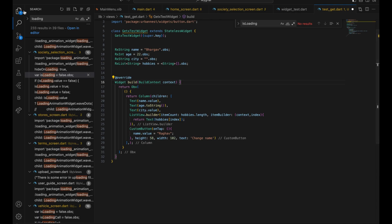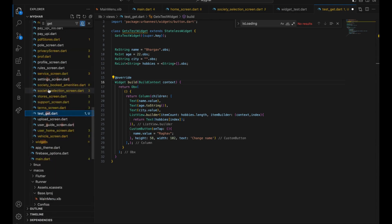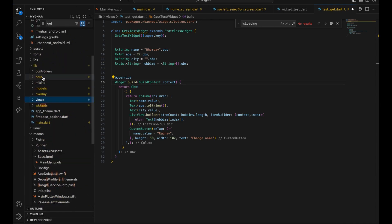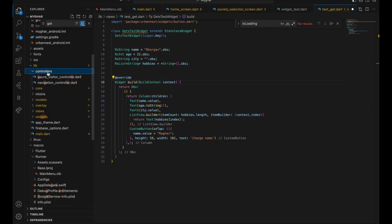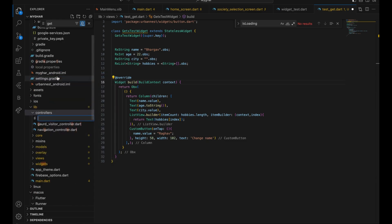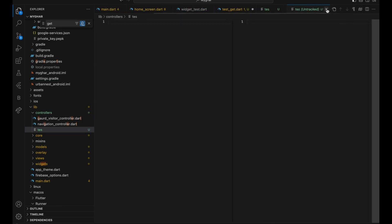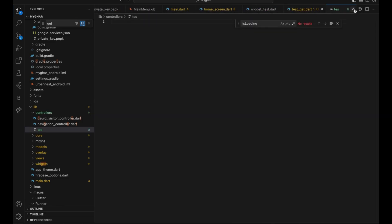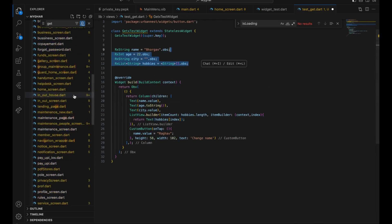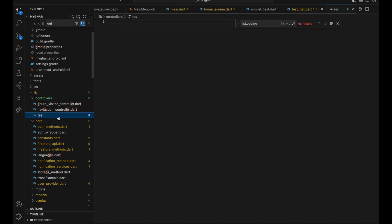So how can we do that? The first step, as I mentioned in the last video, is the MVC structure. In the controller folder you create a new controller — let's say a test controller — and move all the variables into that controller.